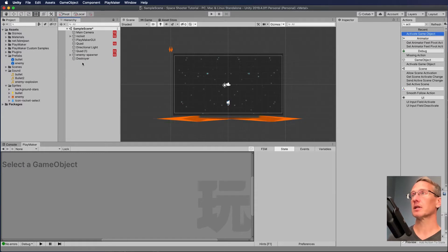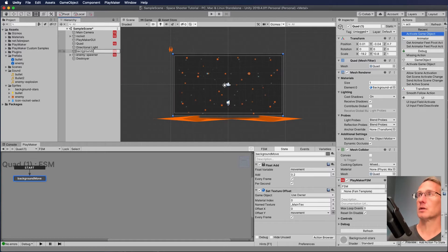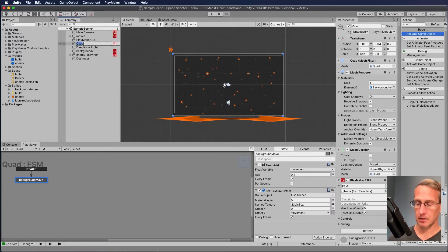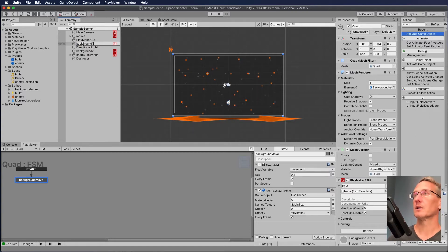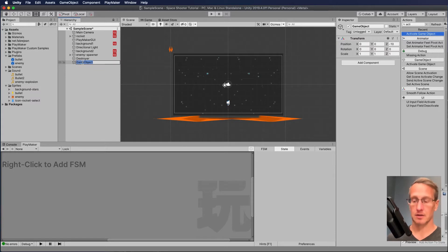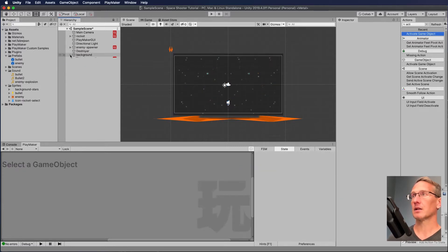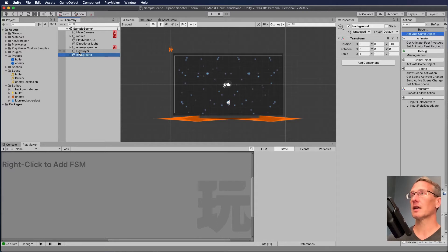I've got my destroyer at the bottom of the screen — that's fine. I've got my quad, that's my background, and I'm going to relabel that as background two, and the first quad I'll rename as background one. I'm also going to add those to an empty game object — I'll call it 'background' — and drag both of those quads into it. Then I'll close that up. I'm also going to add destroyer in there as well.